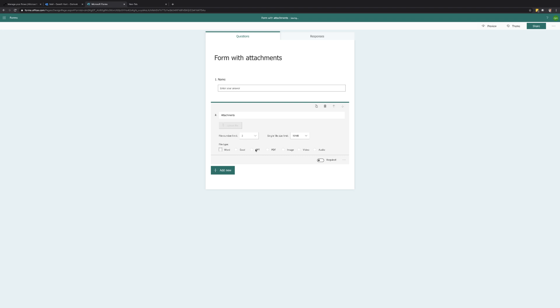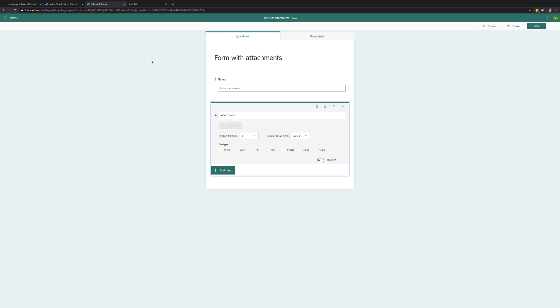Since we are going to be sending these files via email it is worth considering the sending and receiving restrictions of your email setup. If you need to work with large files we could change the flow to send a link to the attachments instead of attaching them to the email. But this is something that would need to be set up in the flow.